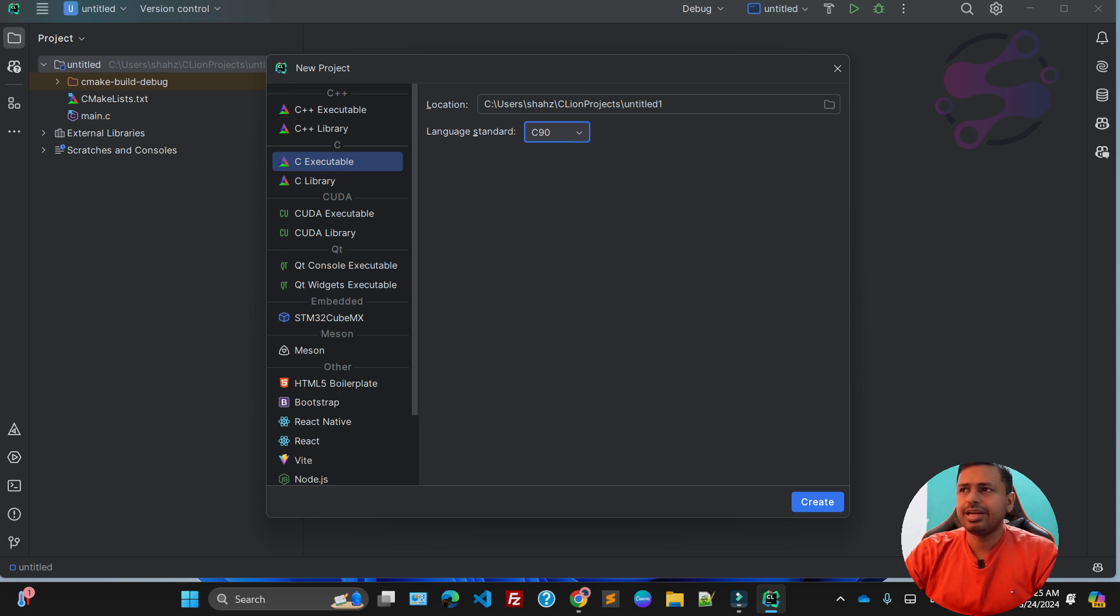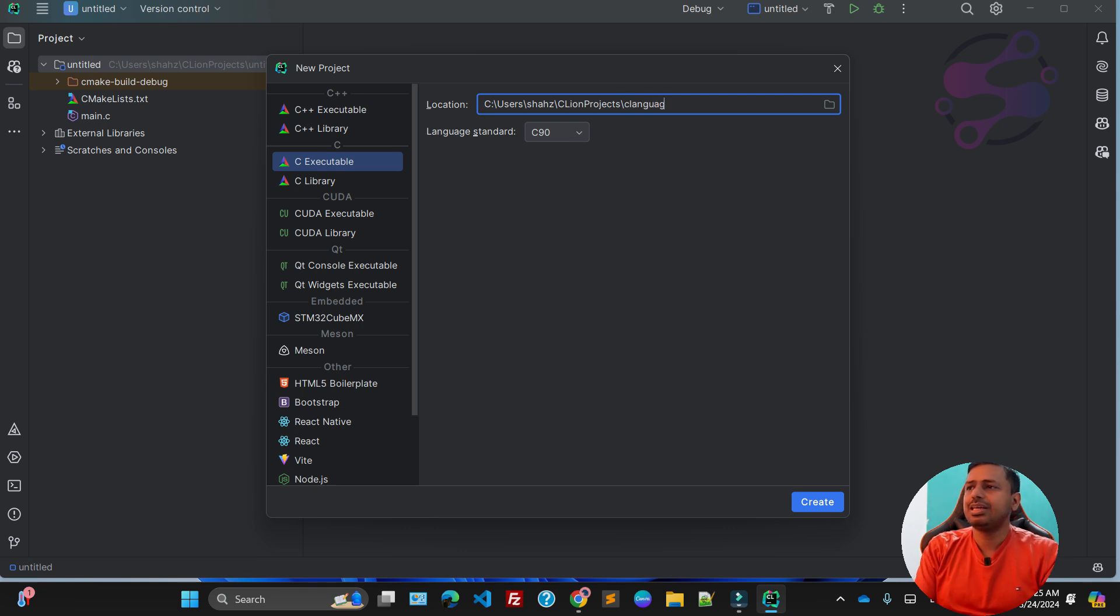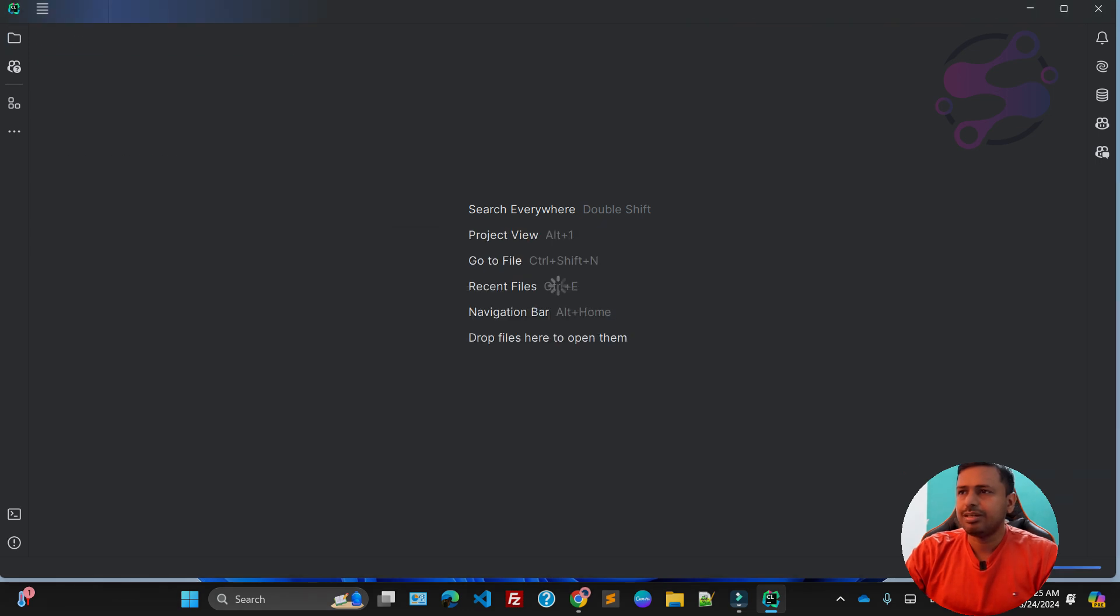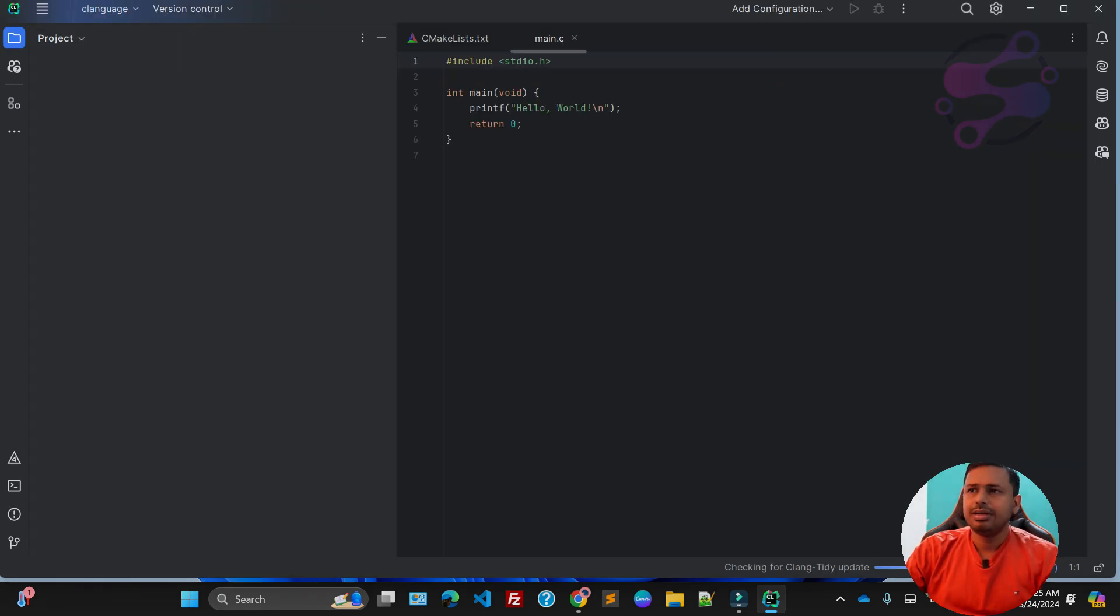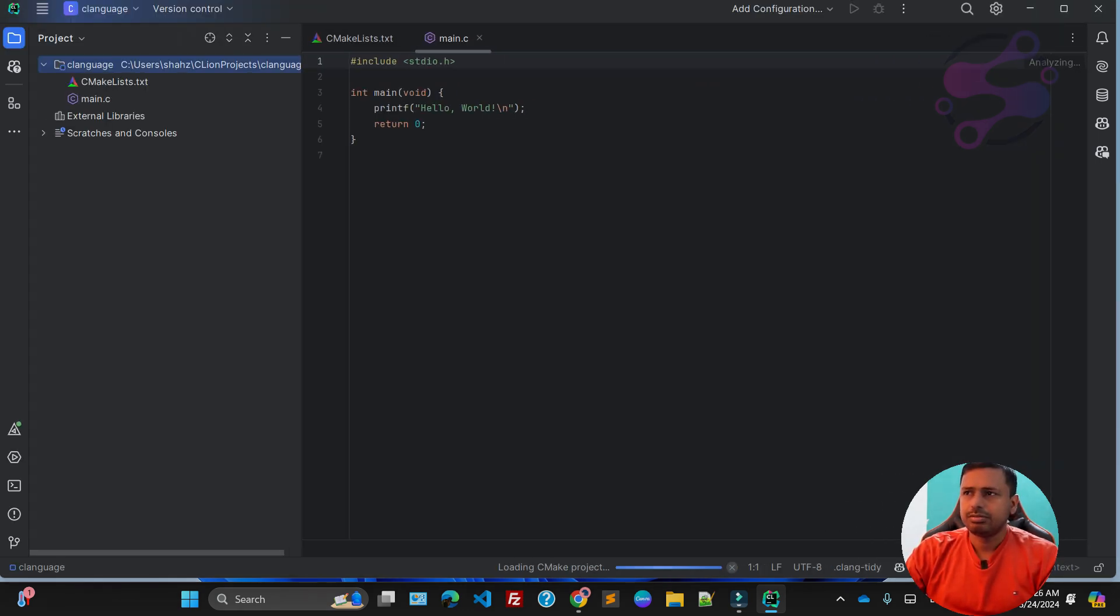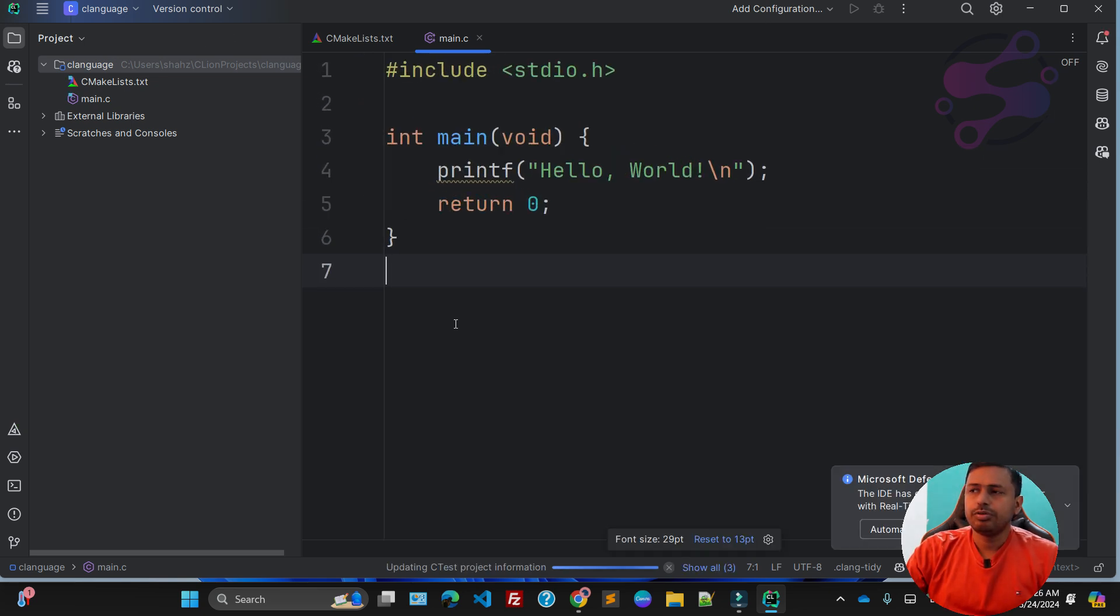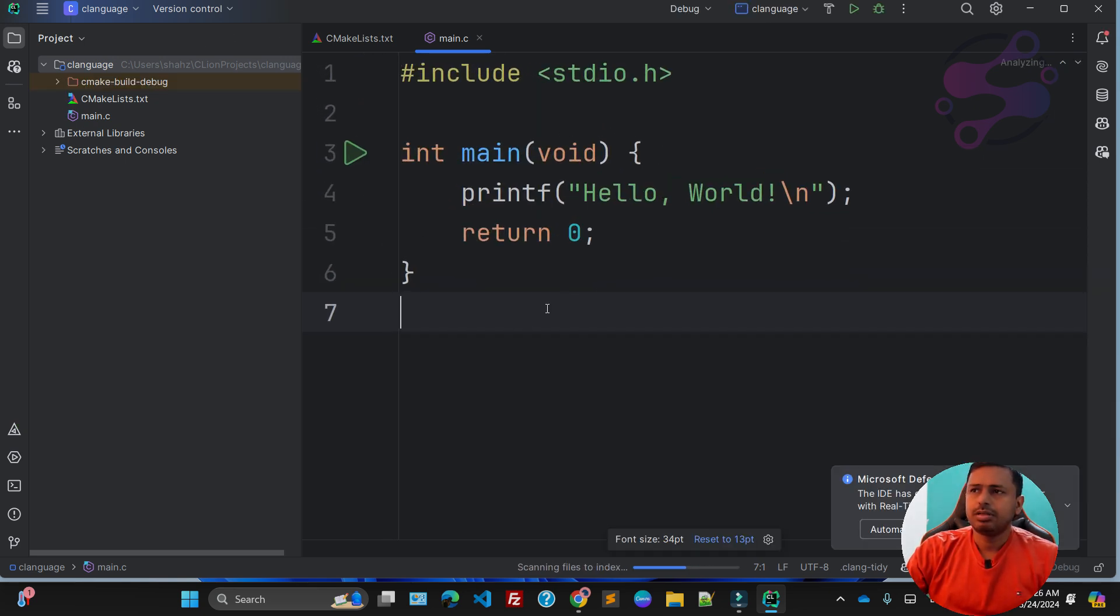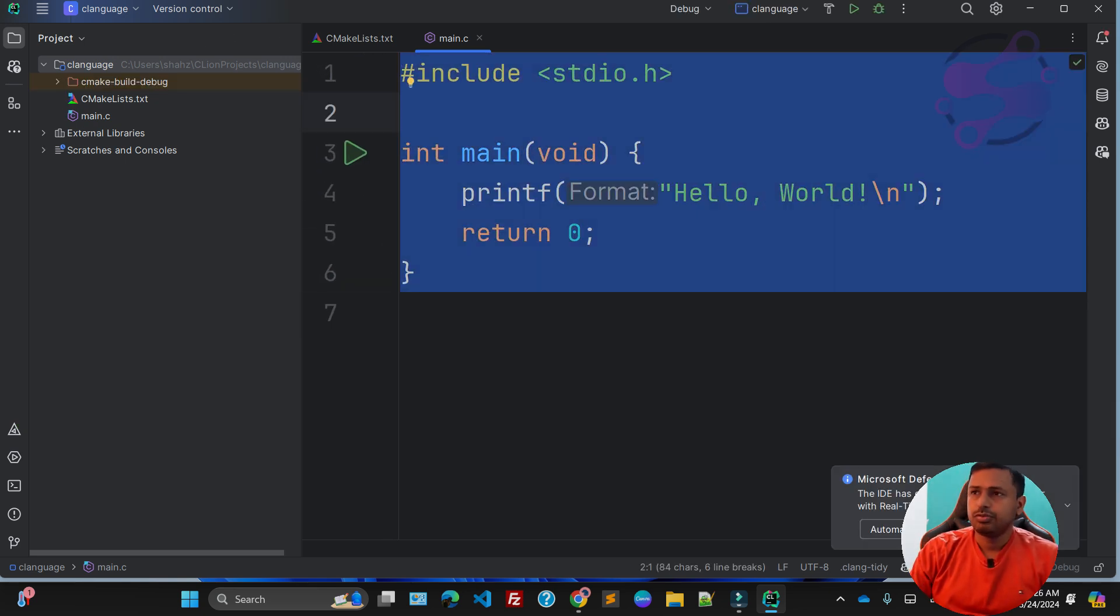This is where we're going to store our project. I'm going to write our project name—I'm saying C Language. Just click on the Enter button. I'm saying open this one in this window. Now I'm going to zoom in so you guys can easily understand.